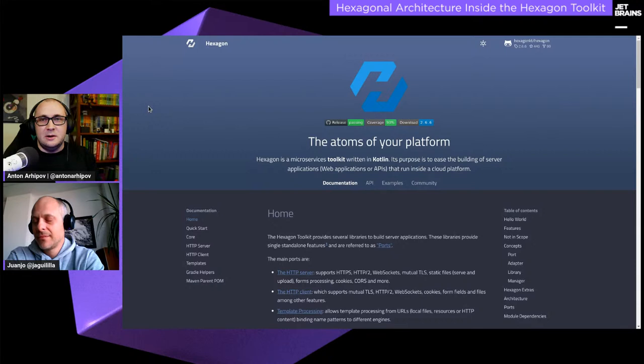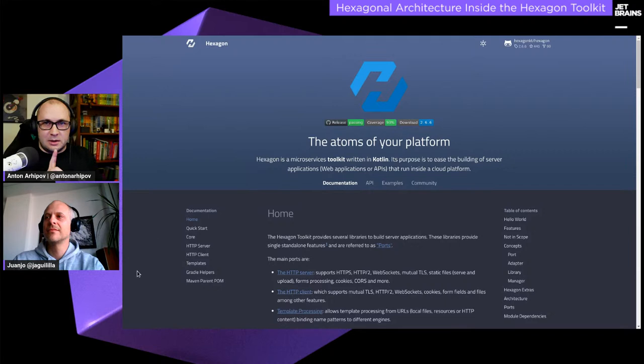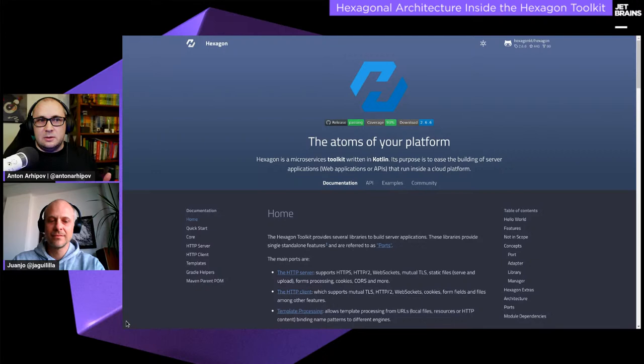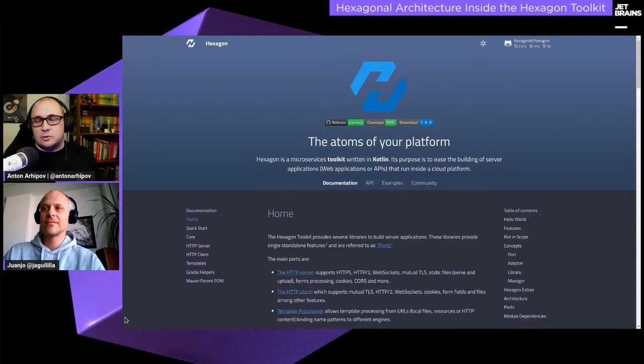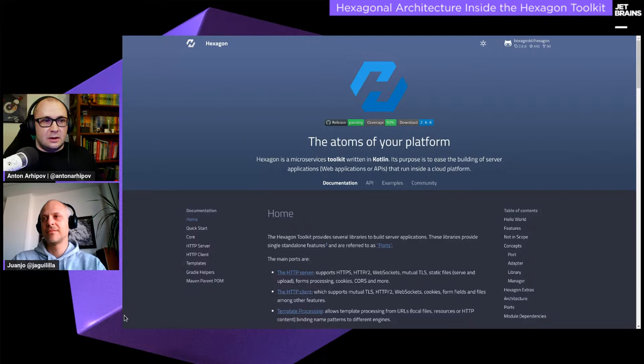Juan agreed to join me and explain the idea behind hexagonal architecture. We already have some questions in the chat, so we'll address them one by one as the time comes. Don't hesitate to post your questions and we will address them. This is a recorded session, so you'll be able to check it out later along with all the links to resources we mention today.